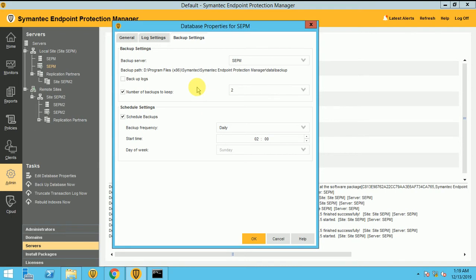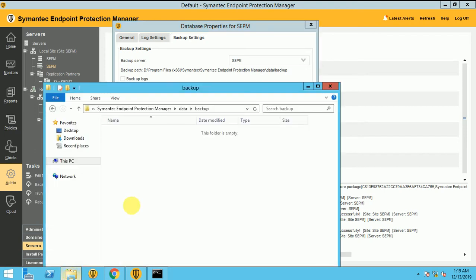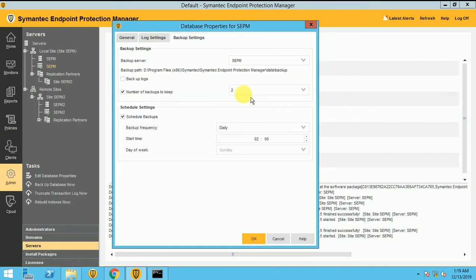So how it will work. It will keep only two backups, last two backups and all backup will delete. So in this folder, you can see only the last two backups, all backup will delete. So this setting how it will work.